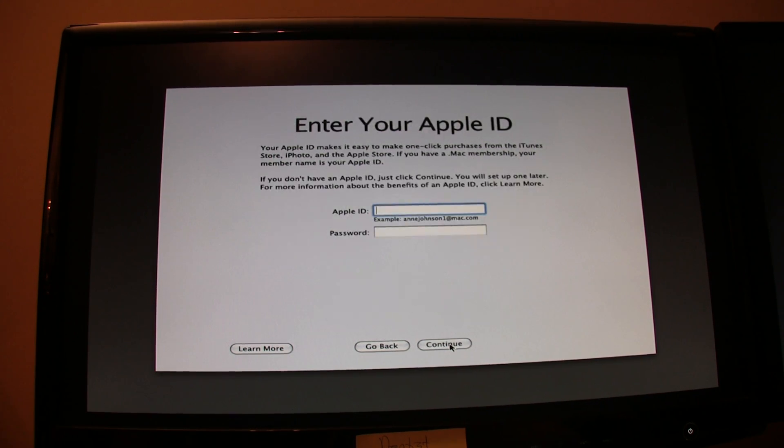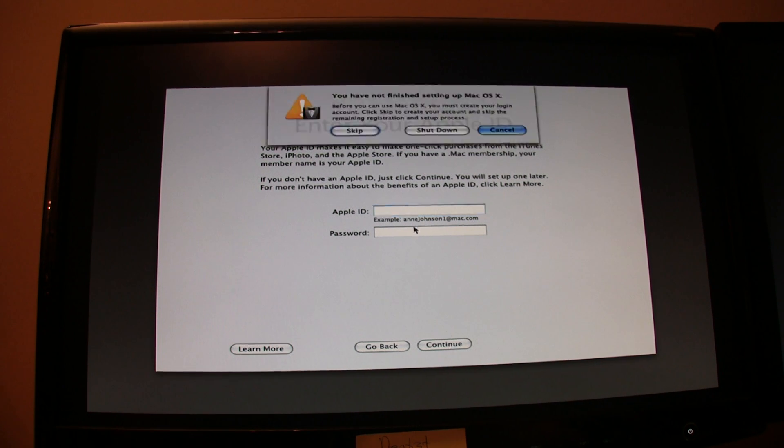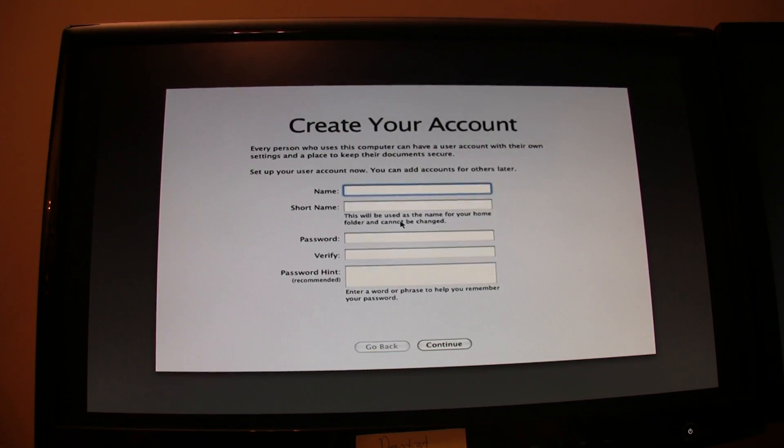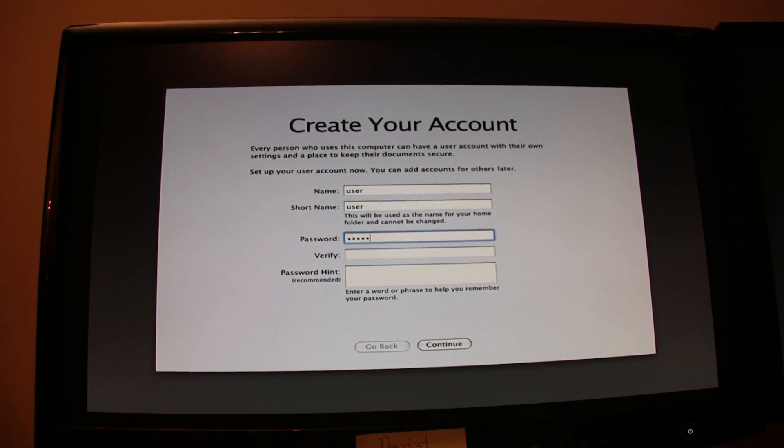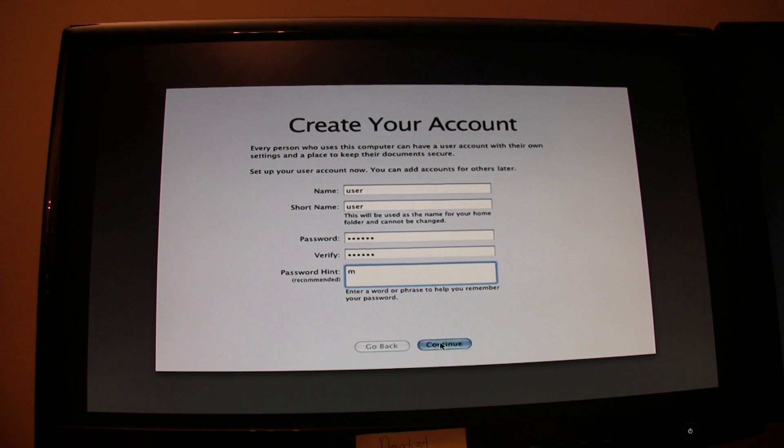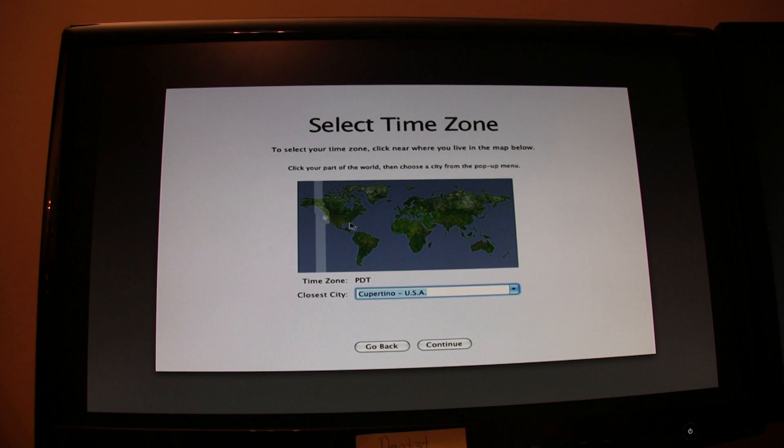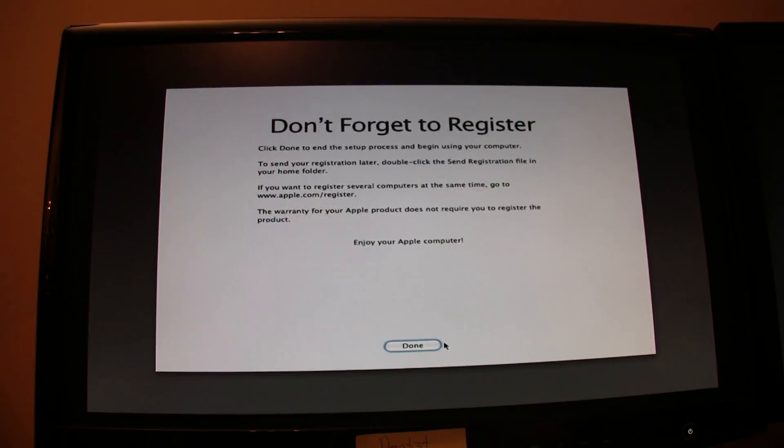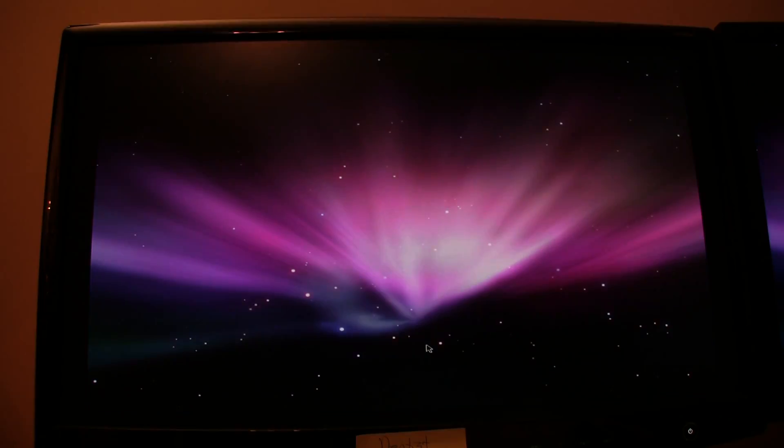I recommend skipping all this stuff and the easy way to do that is to hit Command Q. It'll take you directly to user account creation. Create any account you like. Name it whatever you like and put any password that you like. Continue. Choose your time zone. Continue. Continue on through and hit Done. Mac OS X should load up for the first time in a few seconds.